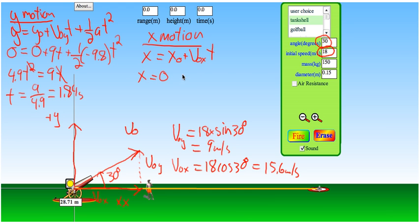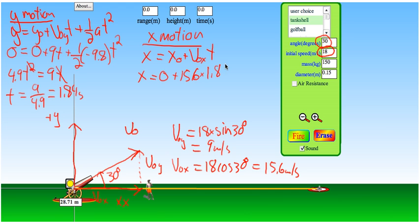My initial x position is zero. My initial x velocity is 15.6 meters per second. The time is the same 1.84 seconds we found for the y motion. So this projectile has traveled 28.7 meters by the time it is back on the ground.